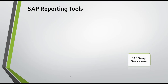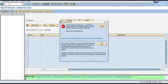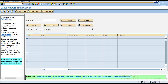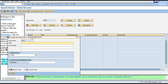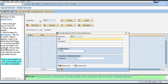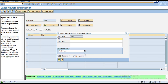The SAP Query Viewer transaction code is SQVI. From there you can create a Quick View. In the Quick View, you can enter a single table or provide a table join. Once you enter the table and proceed to the next screen, it will prompt you for multiple tables that you can join.